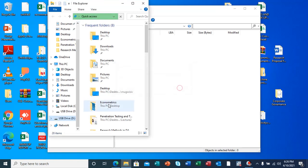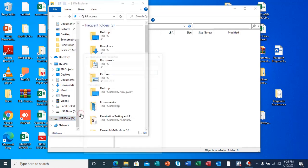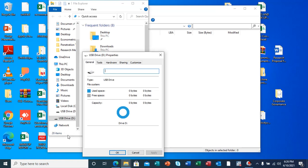If I check on the properties of this USB drive, you can actually see that it's corrupted. It's showing that used space is 0 bytes and free space is 0 bytes. My flash here is an 8GB USB drive.